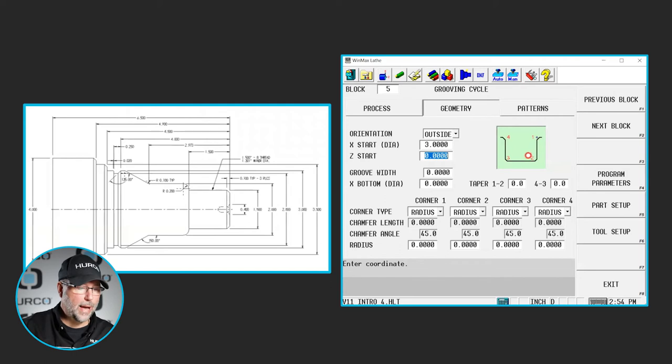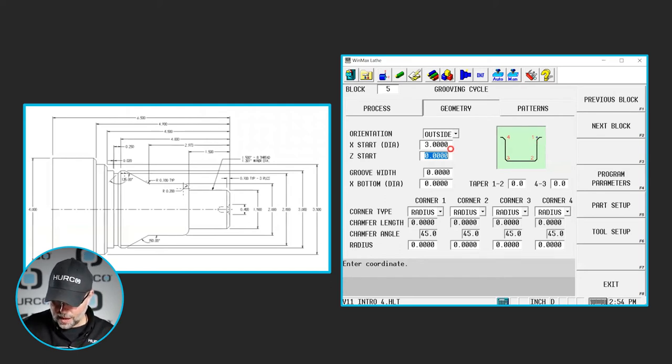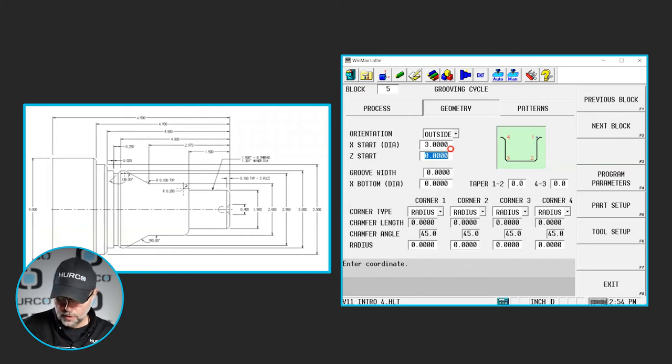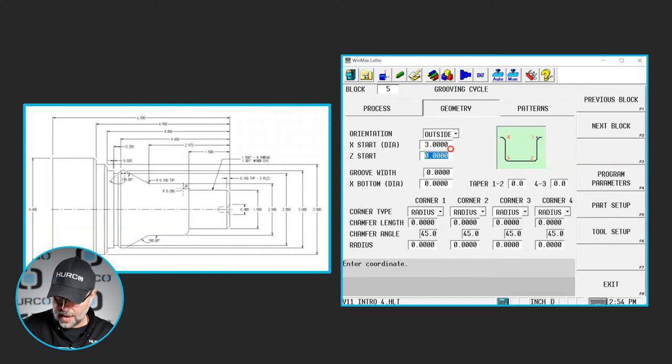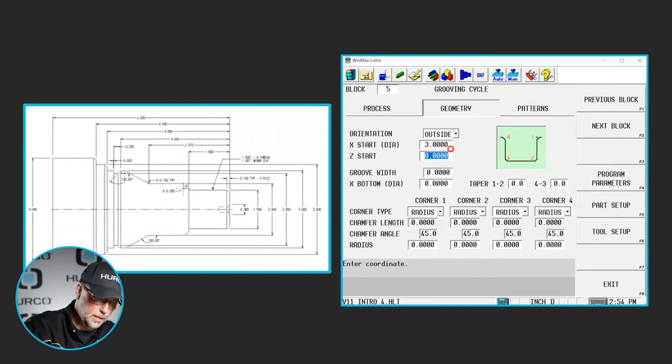If we look at our print, we have a quarter inch wide groove, full width at the top. That back side of that particular groove, we don't have to do any math. The right side of that groove is negative four inches into the part. So our Z start can be minus four inches.